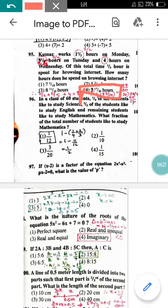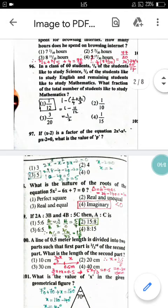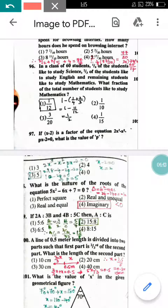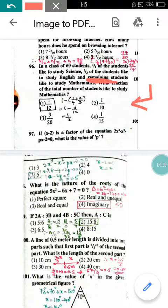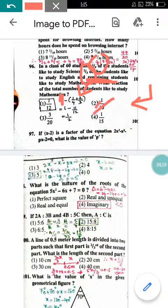Question number 96: In a class of 60 students, one fourth like science and two thirds like English. The remaining students like mathematics. To find the fraction who like mathematics, compute 1 minus (1/4 + 2/3). Adding 1/4 and 2/3 and subtracting from 1 gives 1/12. So the correct answer is option 1.